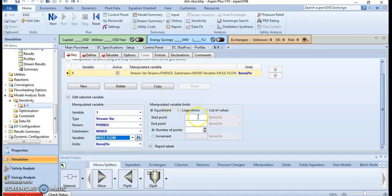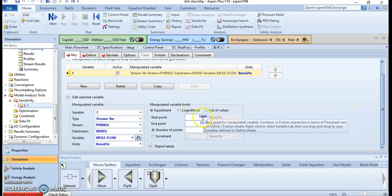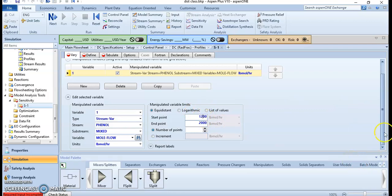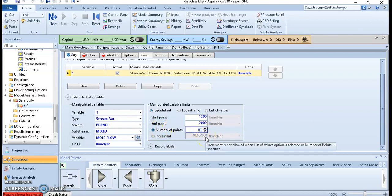We want to start the range from around 1000 up to 2000, or we can start from 1200 up to 2000 with an increment. You can set the interval — for example, a change of 10 lbmol/hr. Alternatively, you can select the number of points, such as 100 intervals, instead of specifying the increment directly.